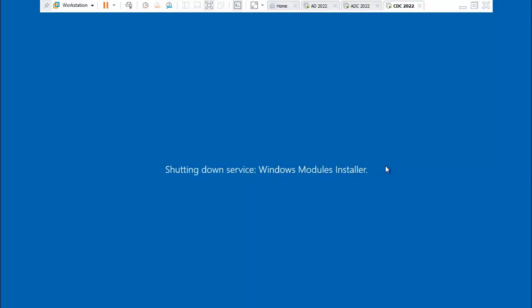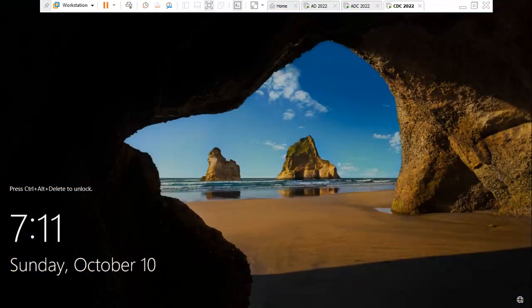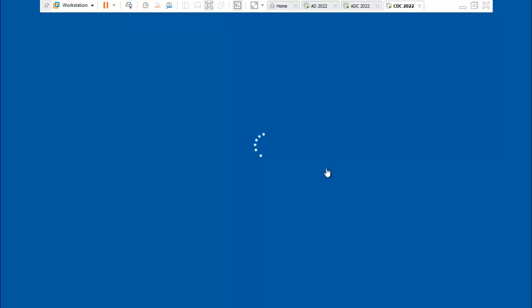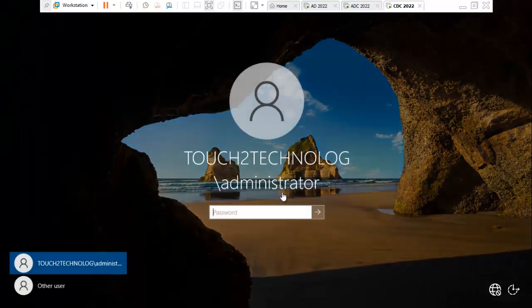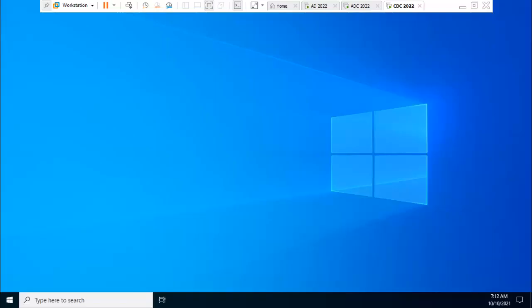Server is now restarting. It's applying the computer settings. I'm just clicking to unlock the server.